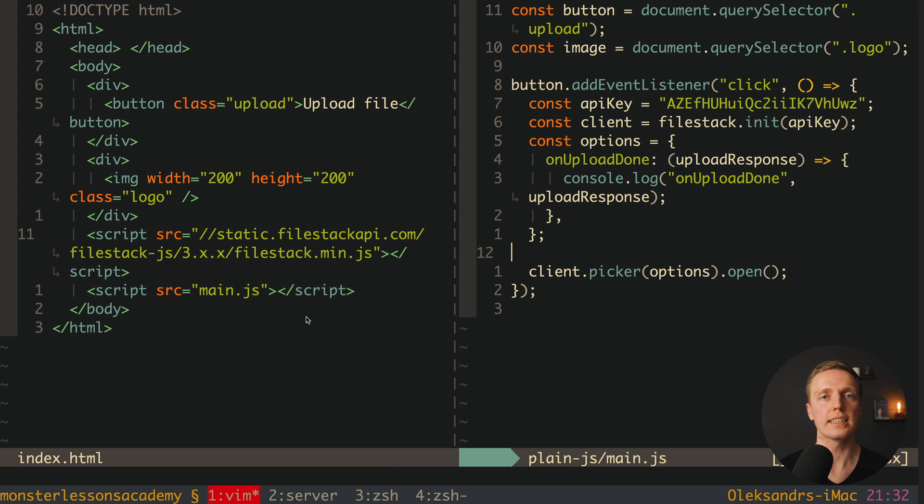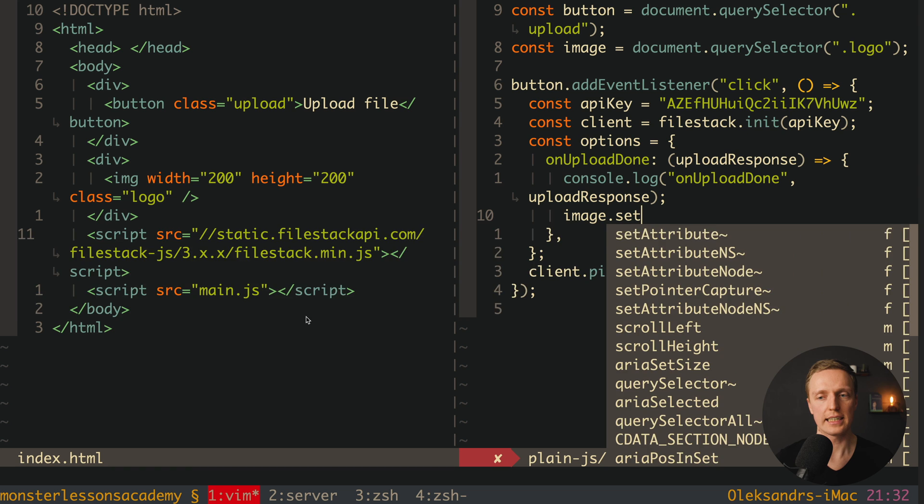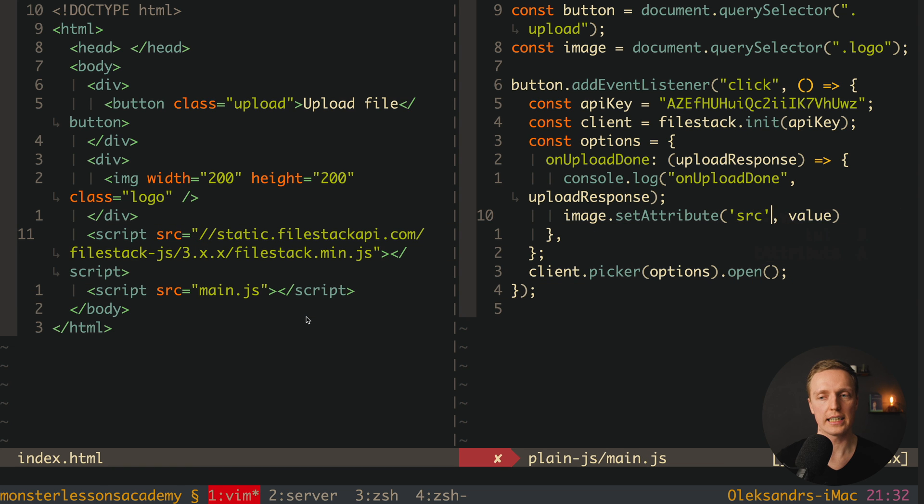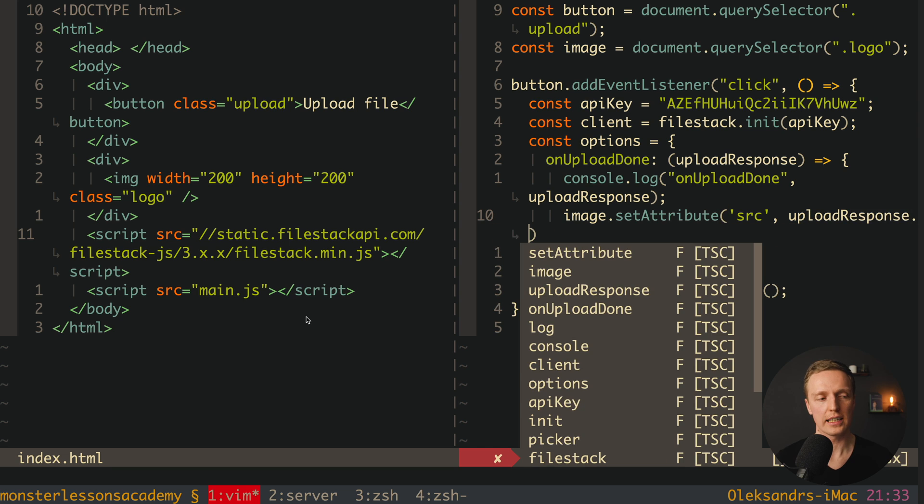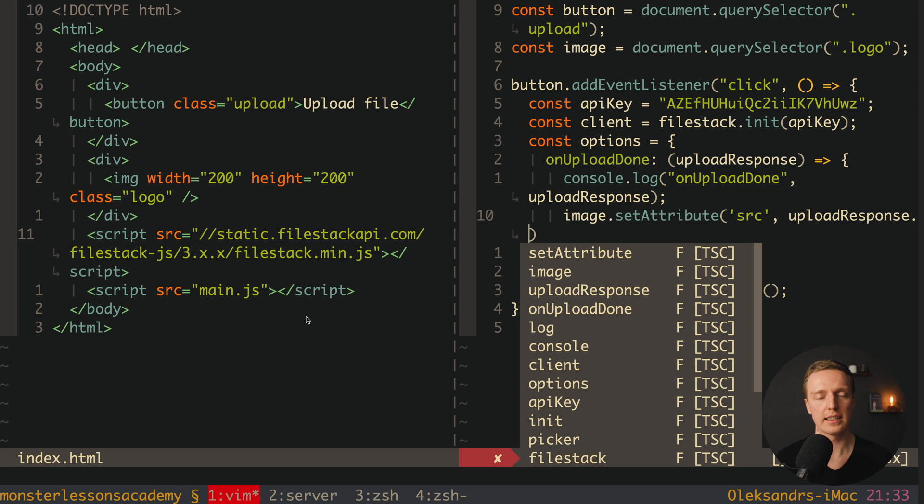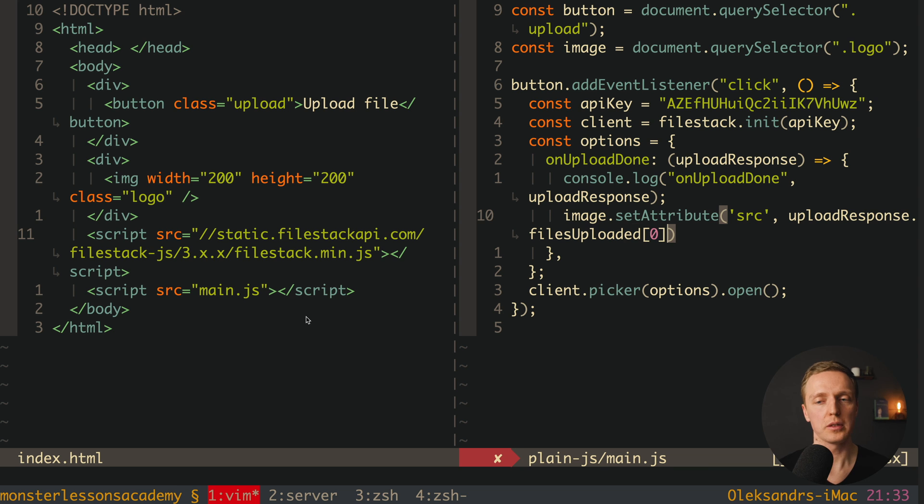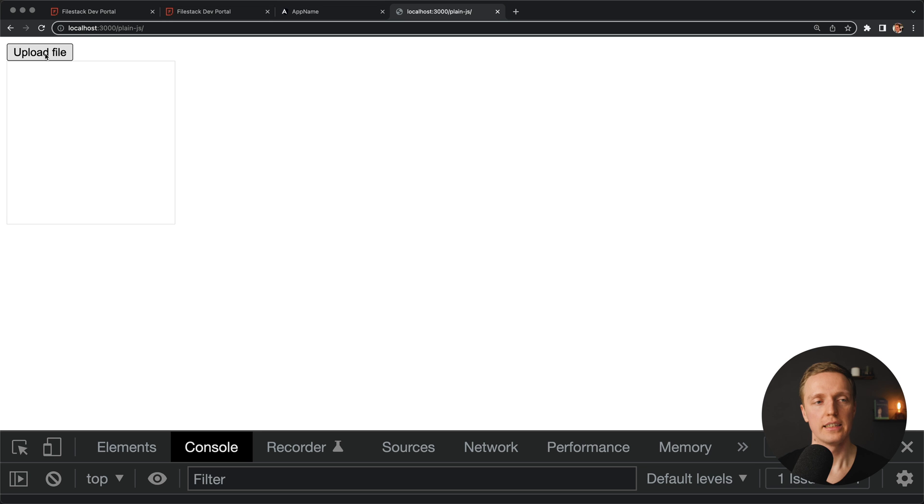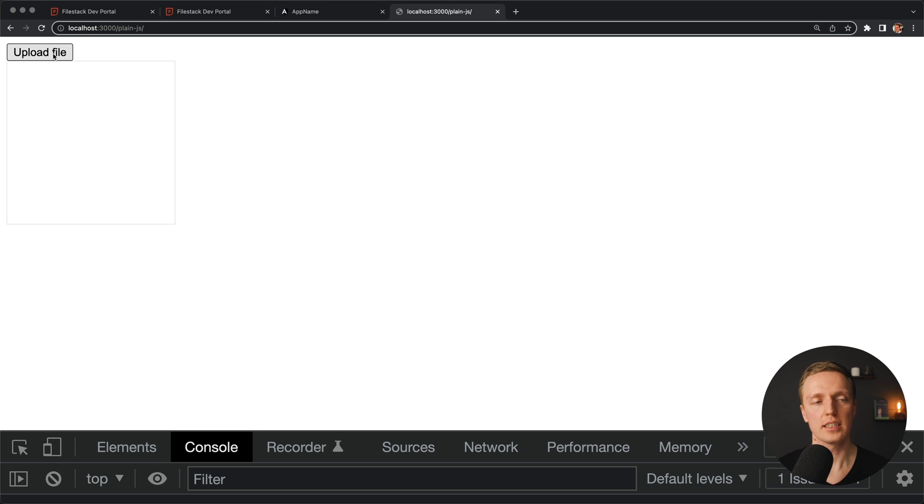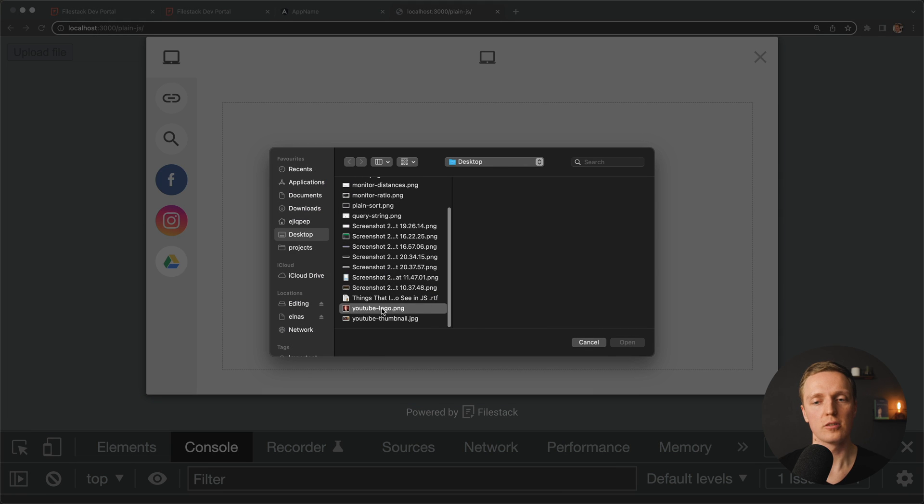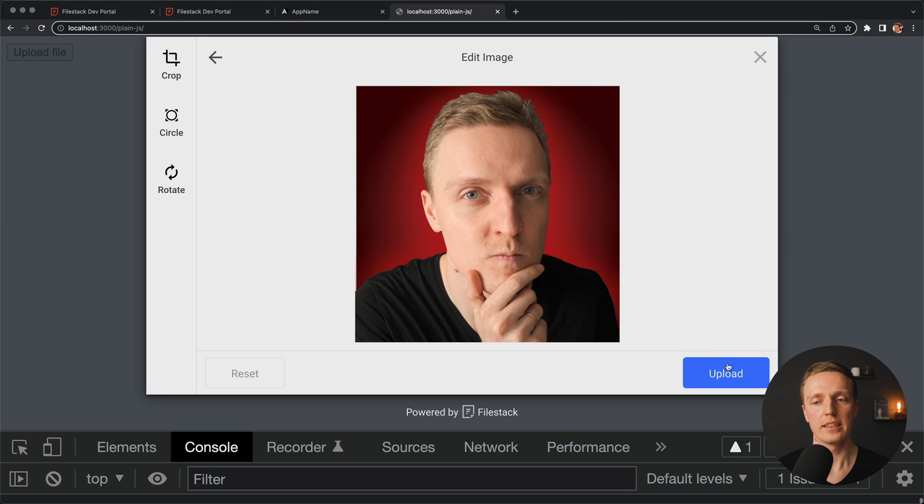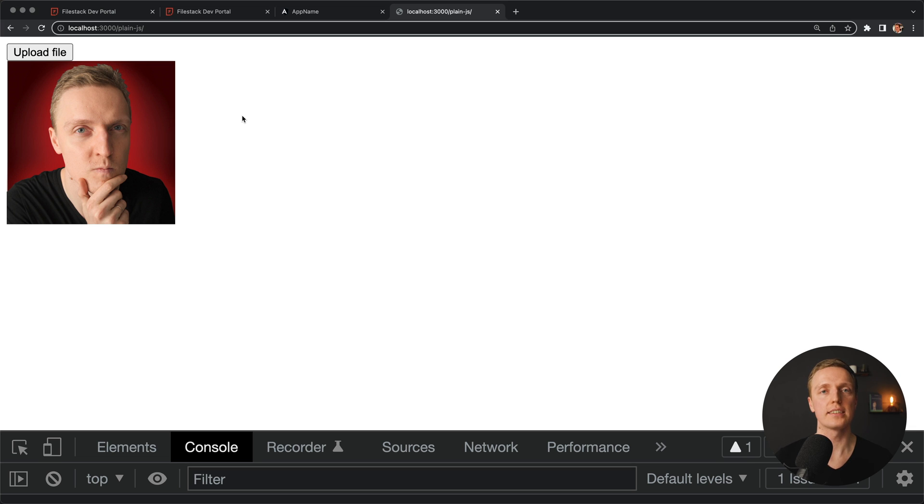So what I want to do now is set this URL as the source of our image. This is why here inside our onUploadDone, we can write our image. This is our DOM element, set attribute, and we want to set here attribute source, and we can write inside uploadResponse, and we know that this is an array, so .filesUploaded is an array, and we want to take here first element, .url. Let's check this out, I'm hitting upload file, selecting the file again, YouTube logo, let's click upload, and now as you can see directly after upload our file was rendered on the client, which actually means directly after uploading we can already use this file on our frontend.